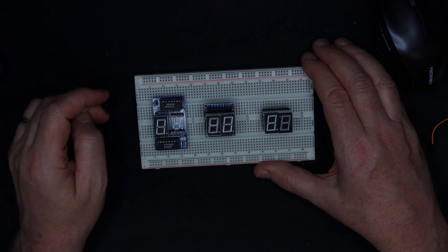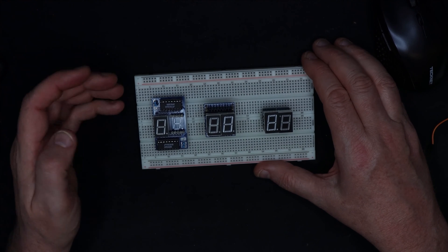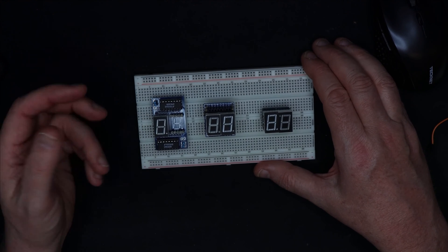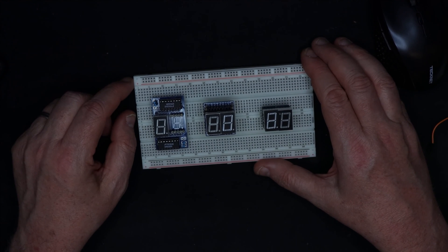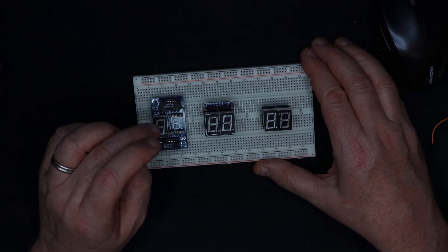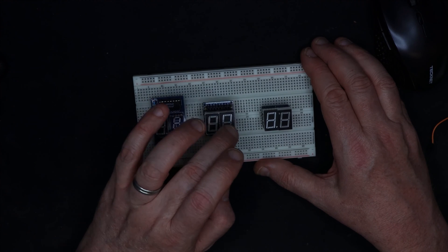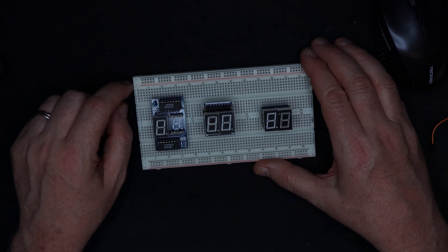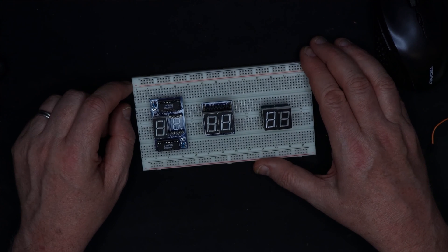Two 7-segment displays, 8 bits in, read out two digits and you can see there's been a bit of an evolution as I've worked on the design.